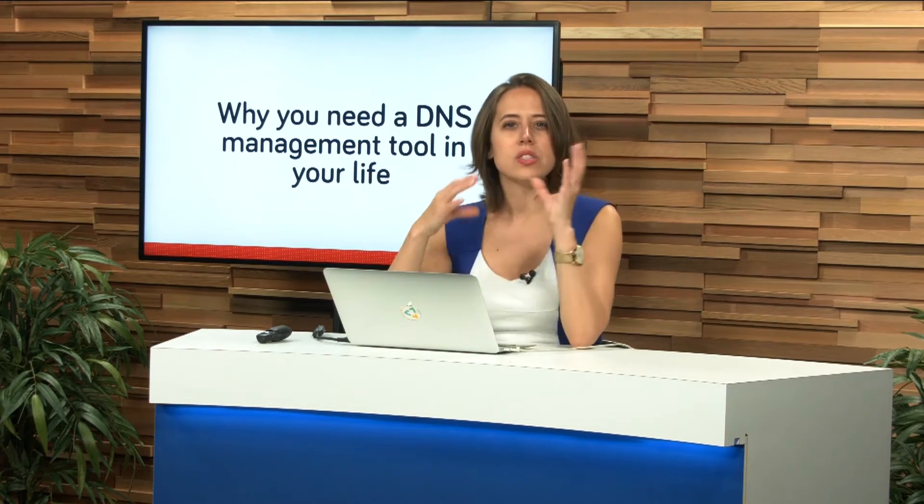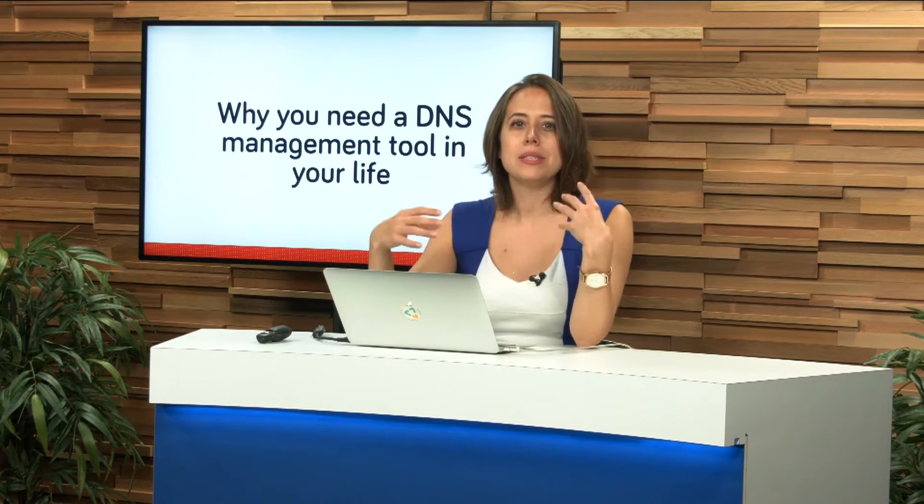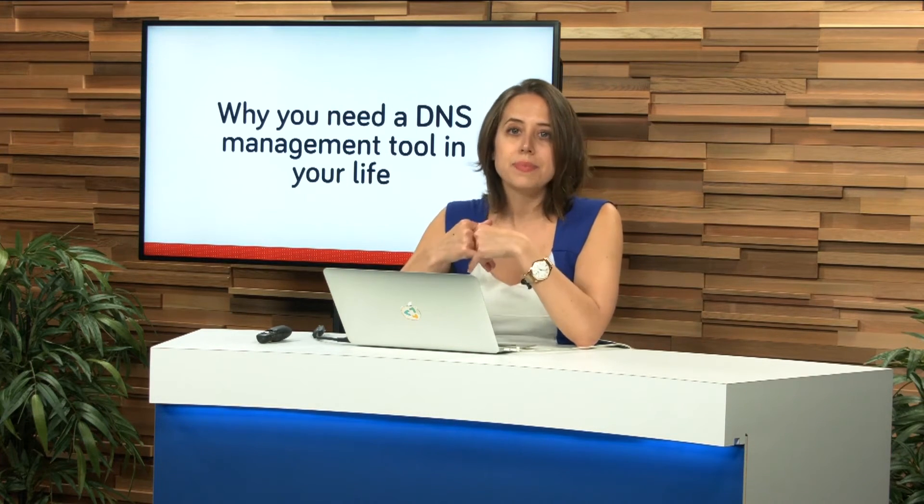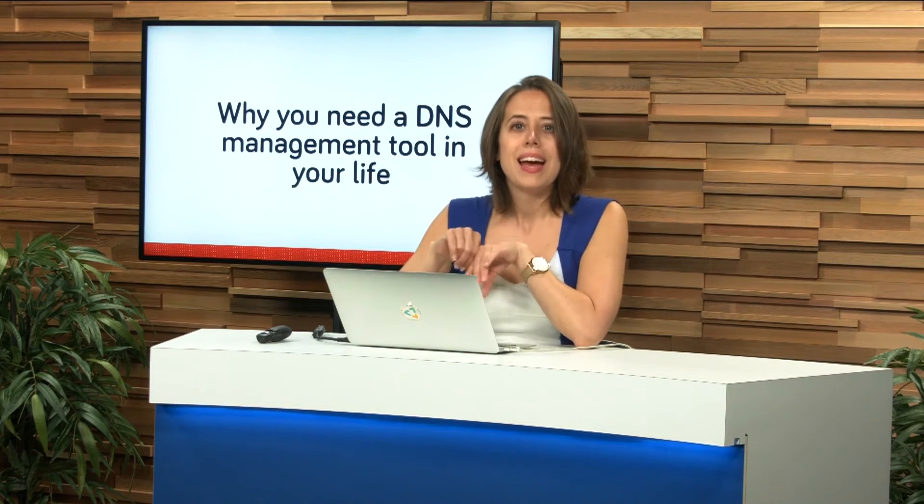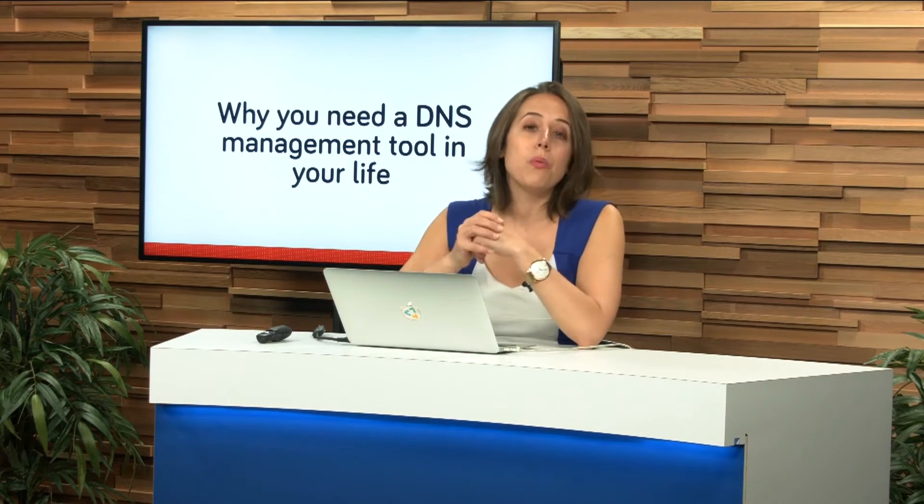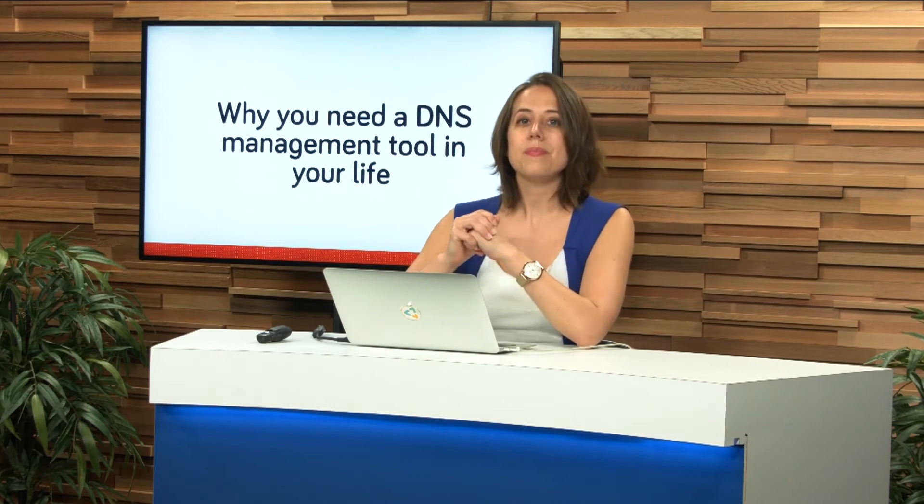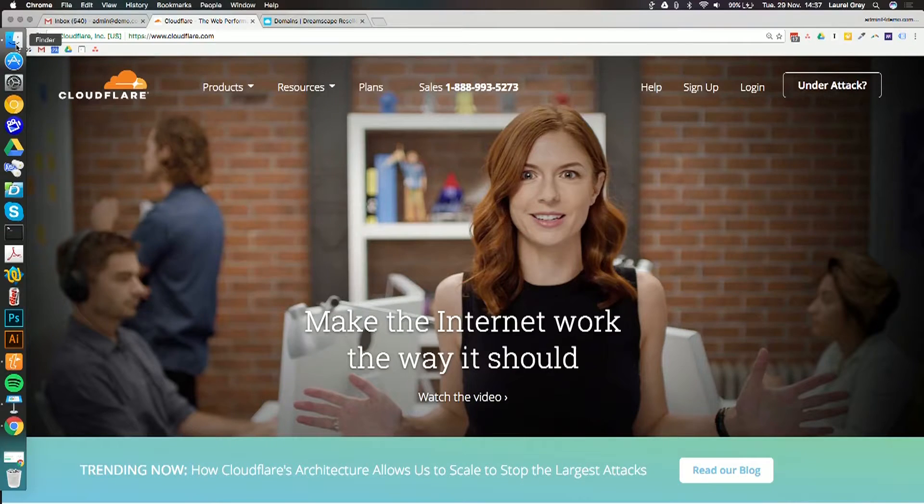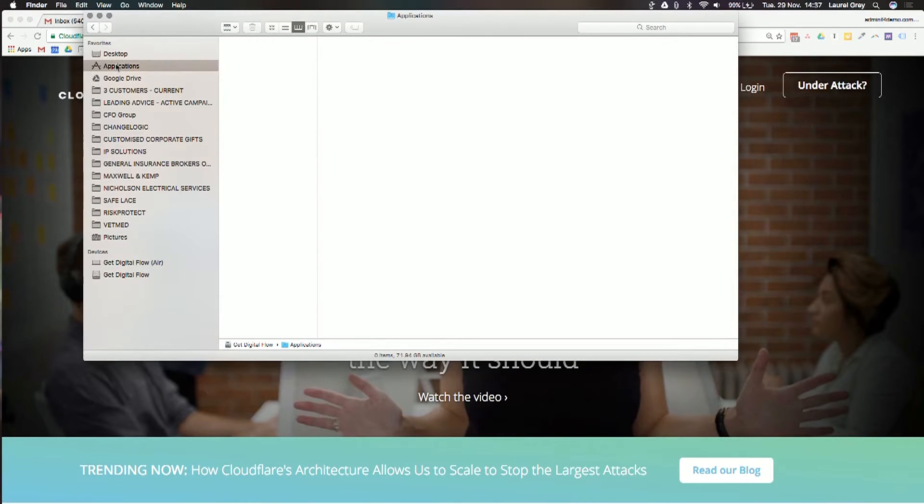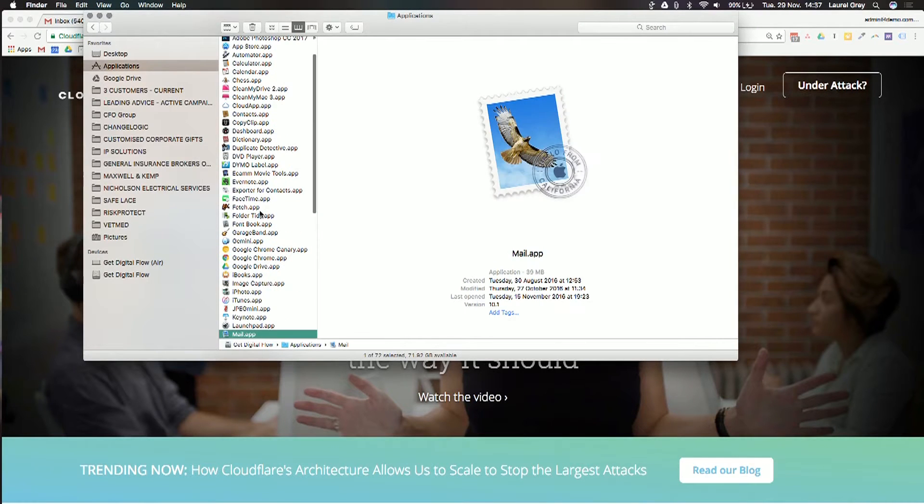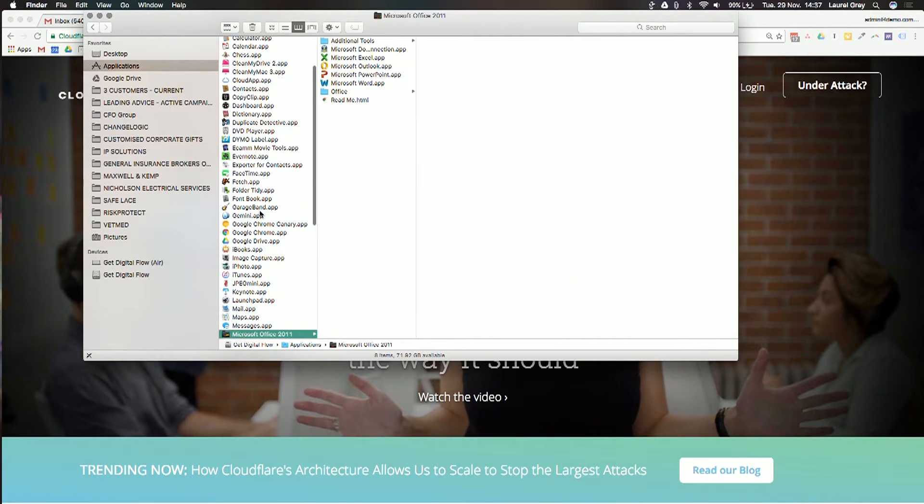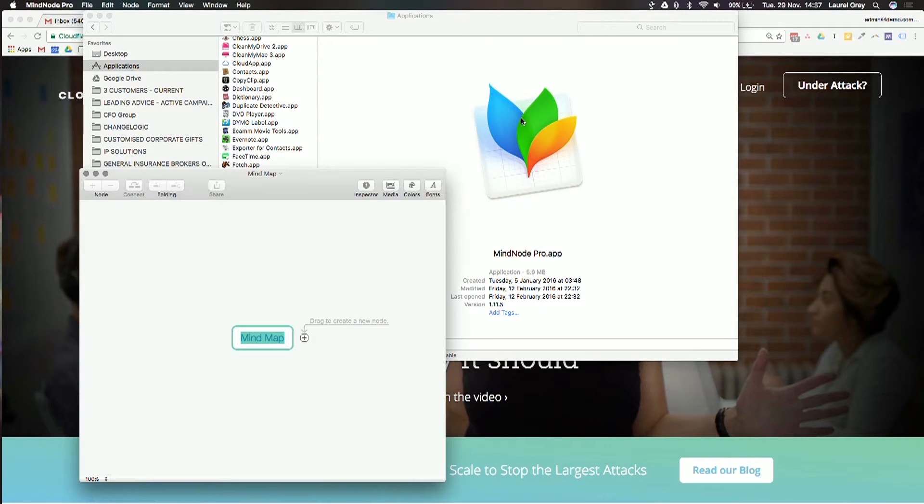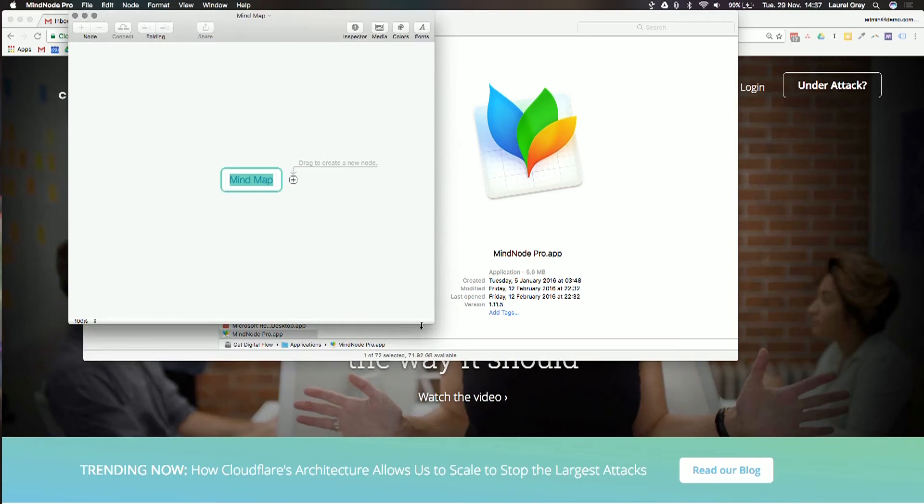What I thought I would do is just diagram out a little bit about how DNS management works so that you have an idea. Let's hop onto my computer. I'm going to open up MindNode. This is just my application for doing mind maps.